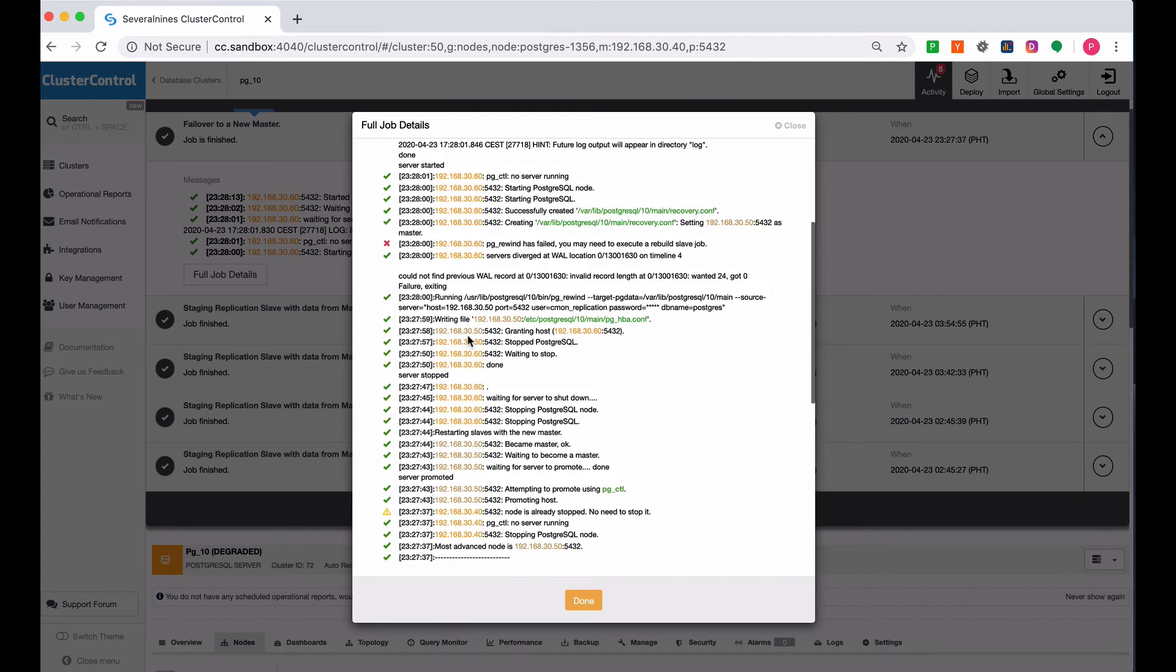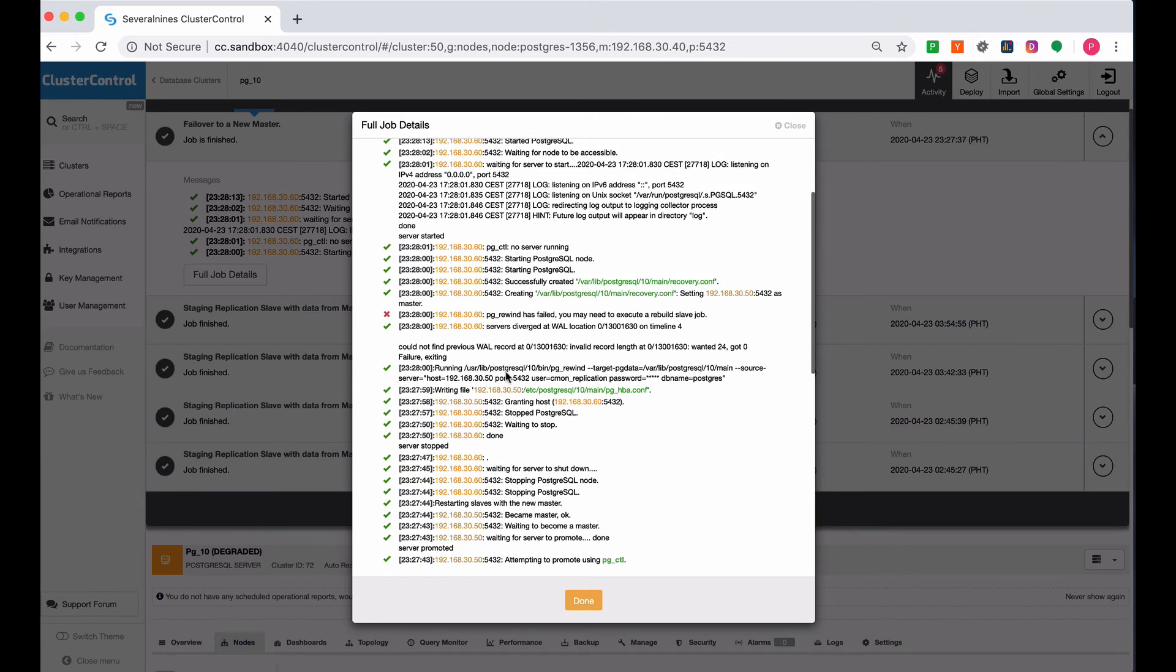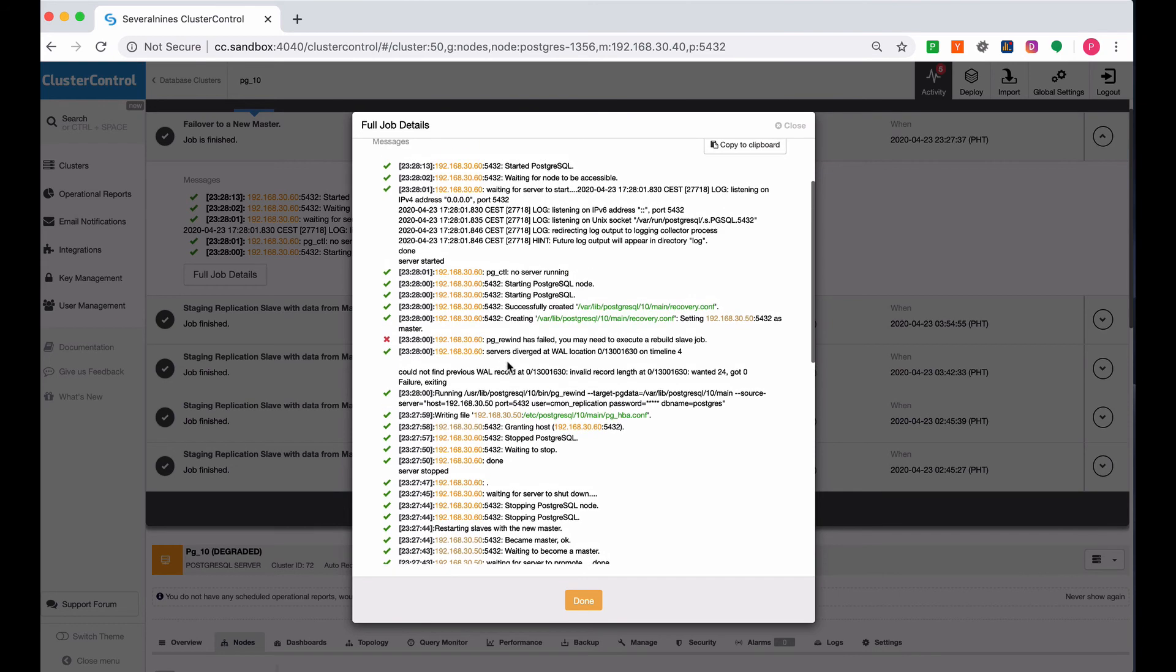Then it applies PGRewind. This actually failed because this is reasonable since the .50 was just being promoted as the new master, which doesn't have the correct WALs, which were previously on the .40.